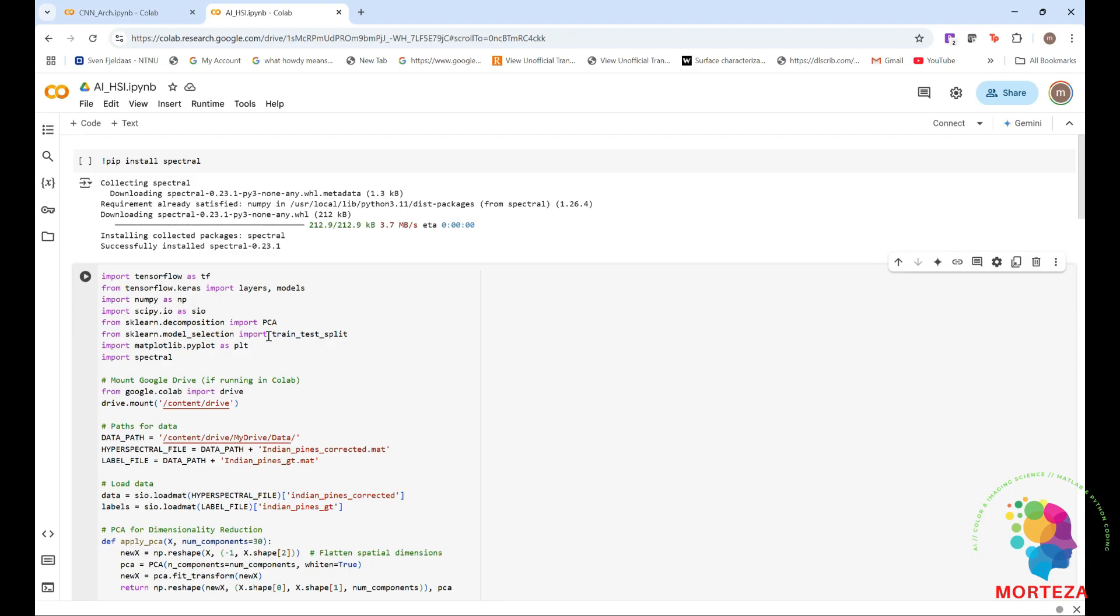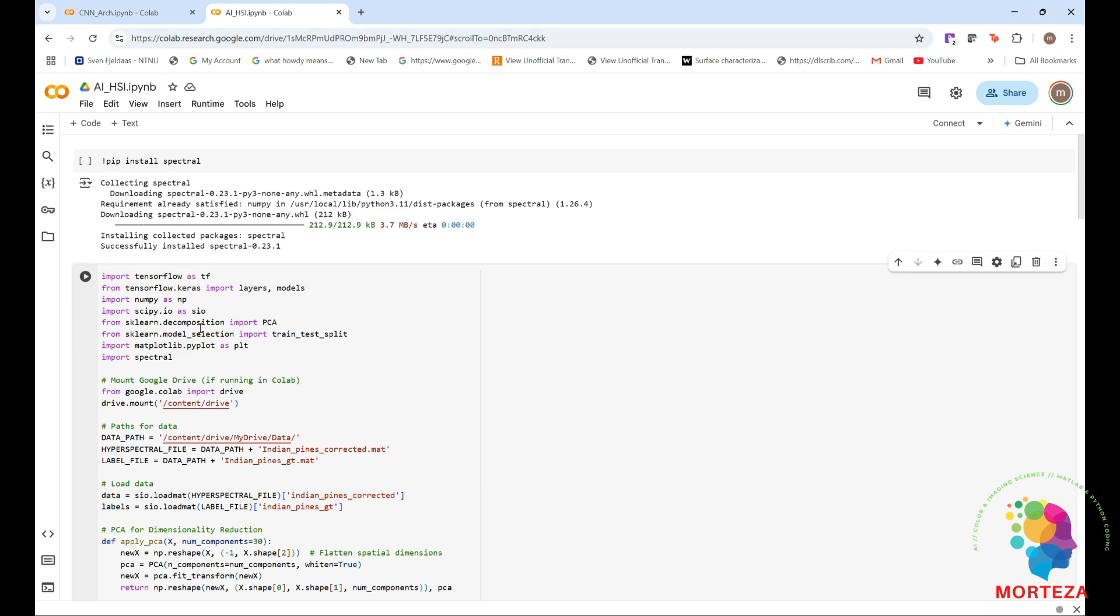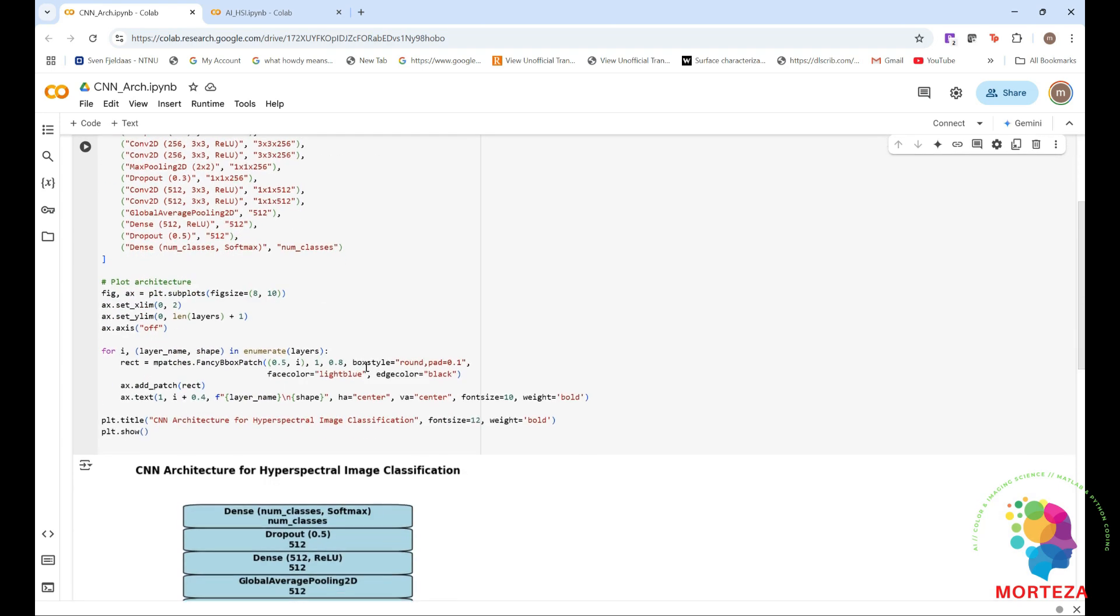As you can see, I'm using Google Colab for this. First, let me show you the architecture of the network. I just wrote this simple code to show you the architecture. I just used matplotlib to show you the architecture.